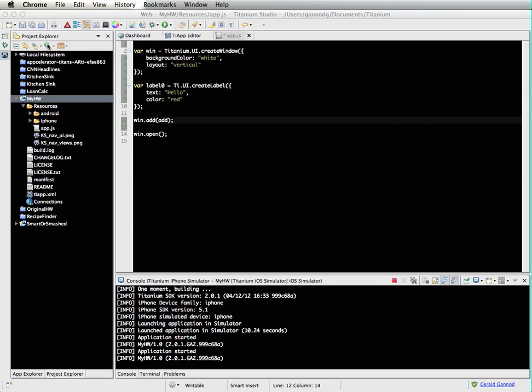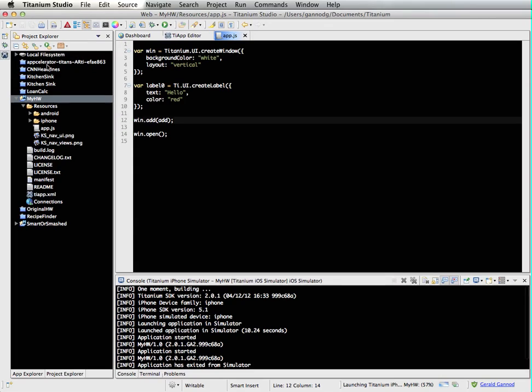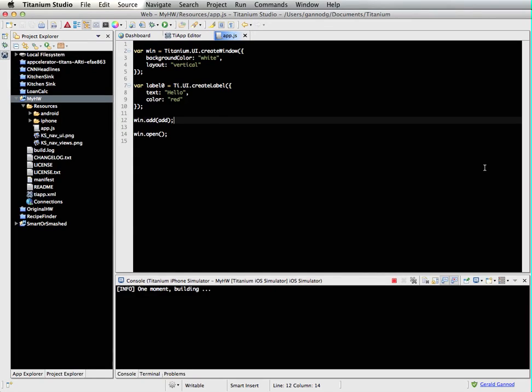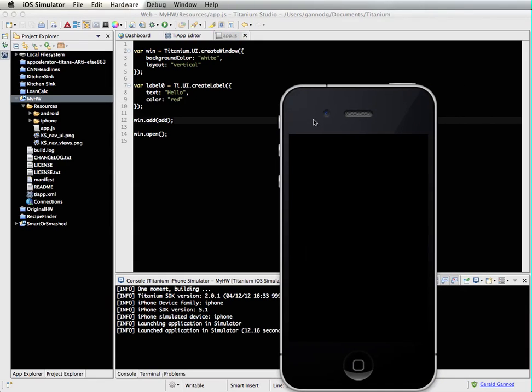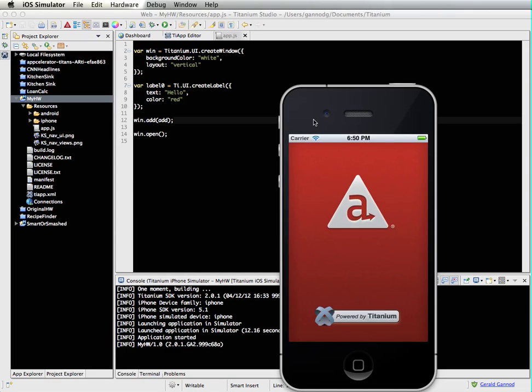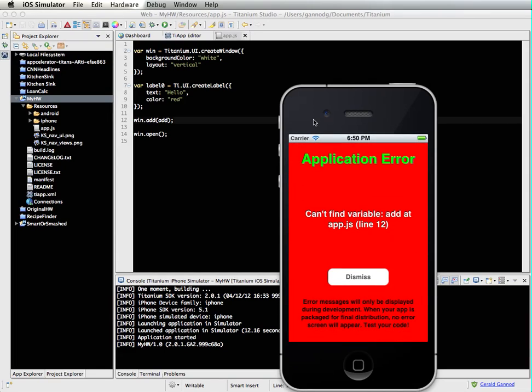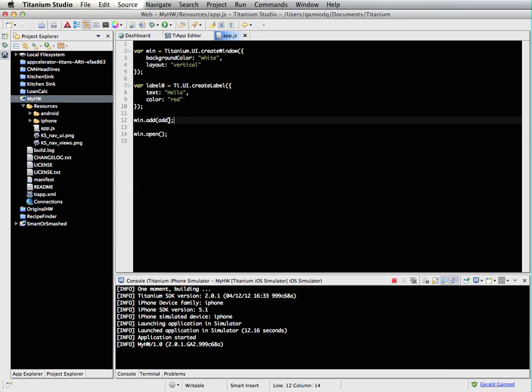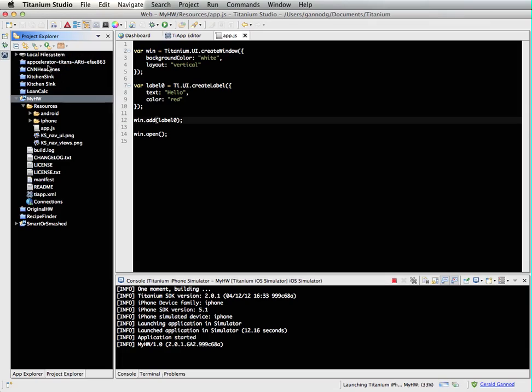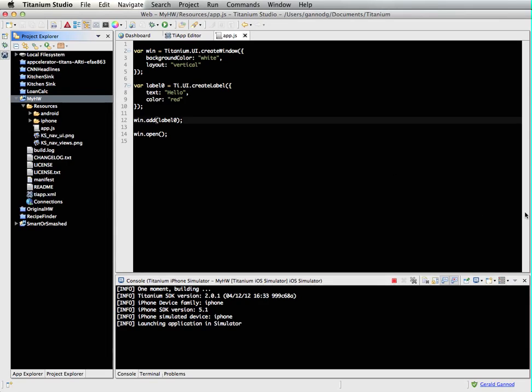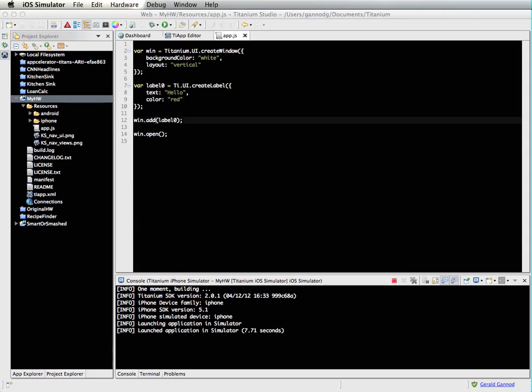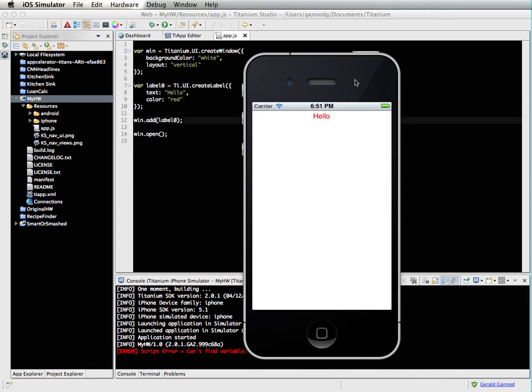When I run this program, which I'll start the execution now, I should get a label in the middle of my screen that shows this text. Let's wait for the simulator to come up here. I did this wrong here. It should be label zero. Try it again. Okay. So there it is. So there's my text. And it's taken that label and it's put it into my window.